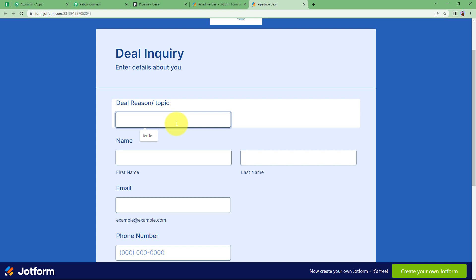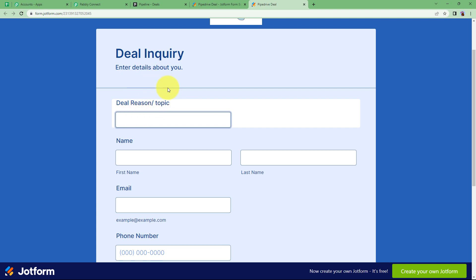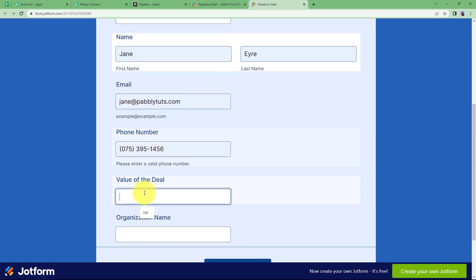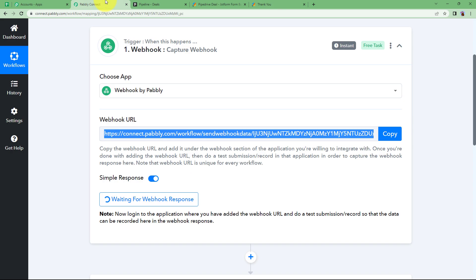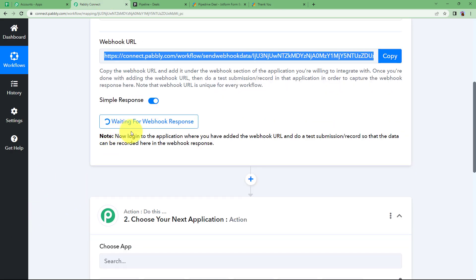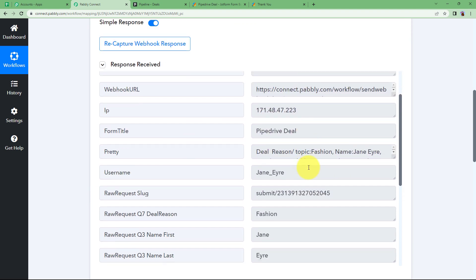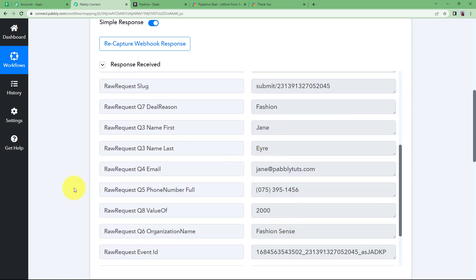This is a form for deal inquiry because the information will be used to create a deal in Pipedrive. We are going to fill the form as if making an inquiry about a deal. Our deal is about fashion. I will enter the name of the person inquiring, save details, the phone number, the value of the deal, and the organization name. Click on Submit and the form is submitted. Coming back to Pabbly Connect, the waiting will be over soon when the response is received. The response is received — here we have the name of the form, the deal reason, the name of the person, the organization name, and all the details we filled the form with.